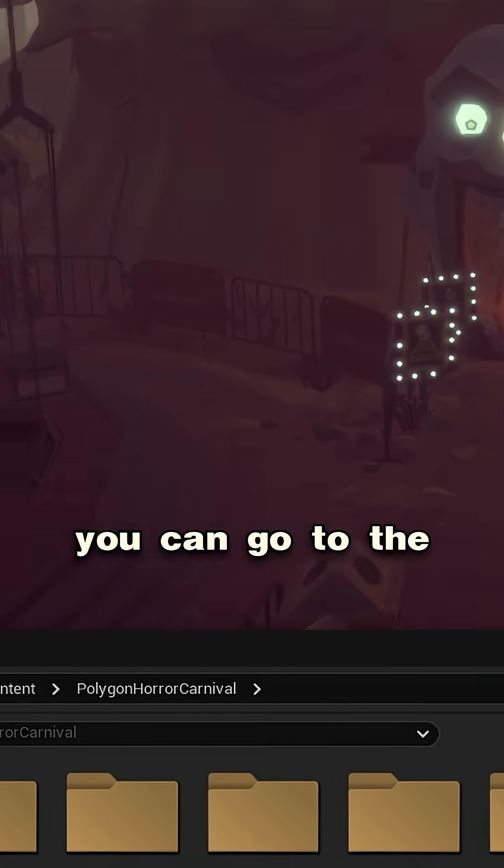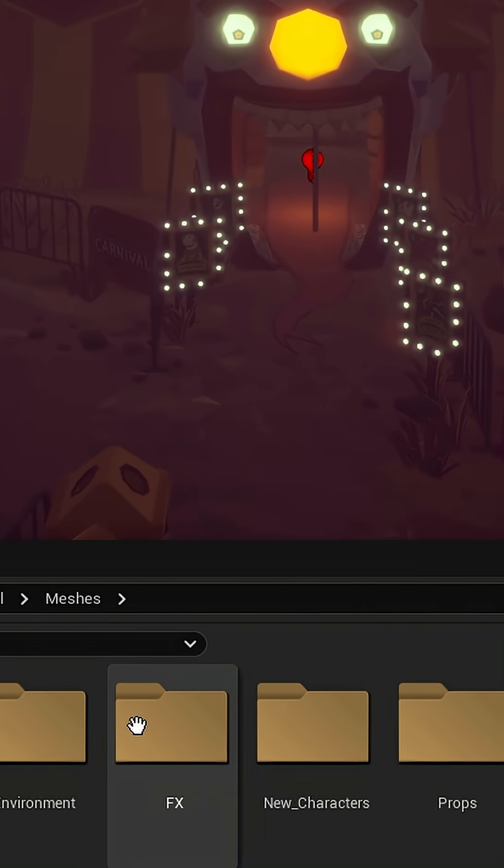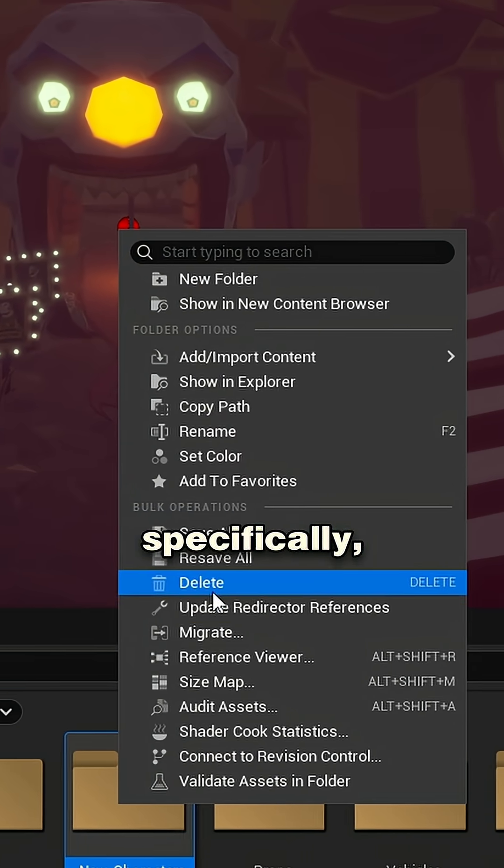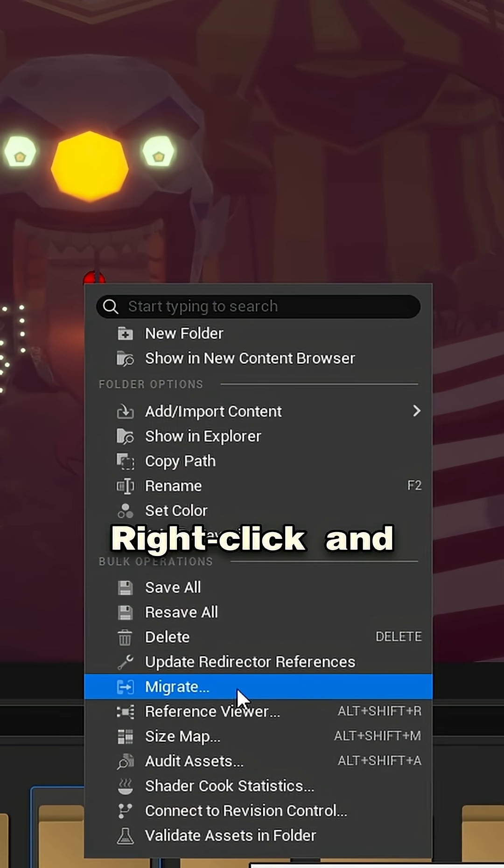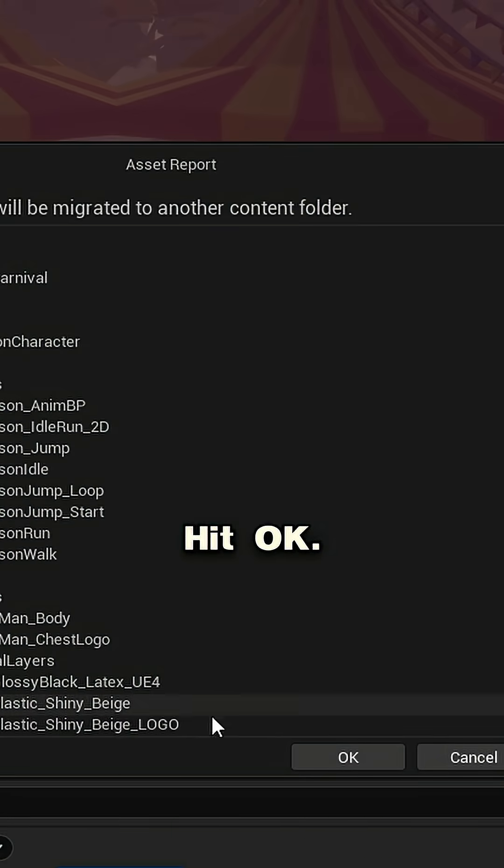Once that's open, you can go to the Cinti folder, then to Meshes, and then New Characters specifically. Right click and choose Migrate. Hit OK.